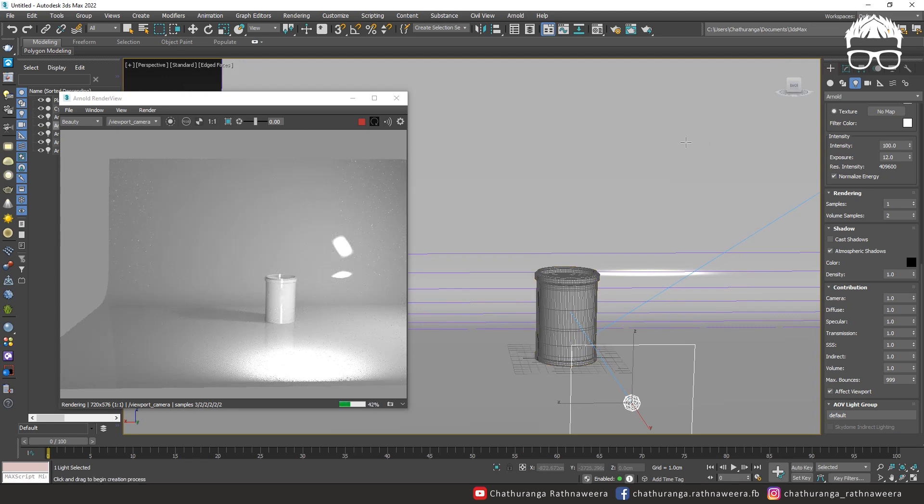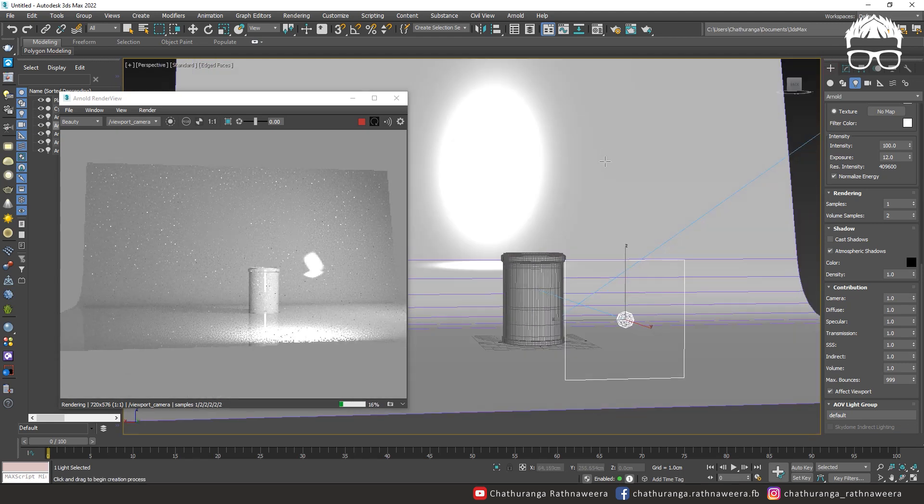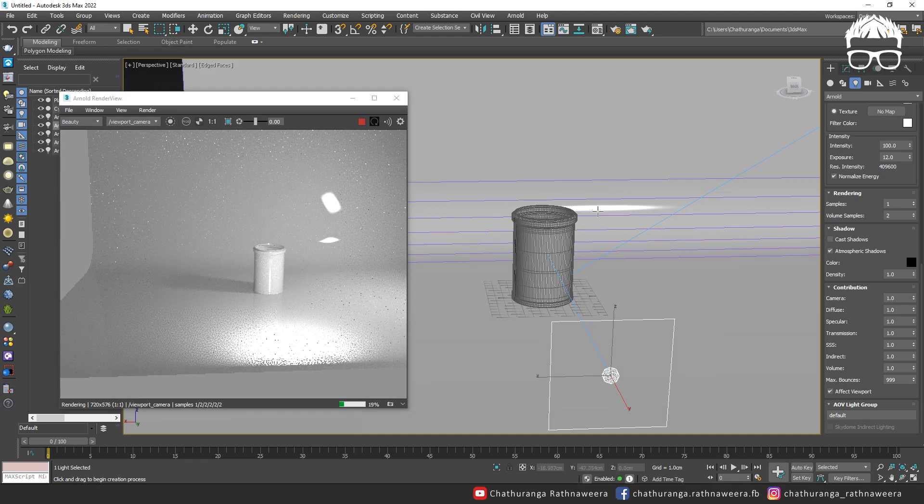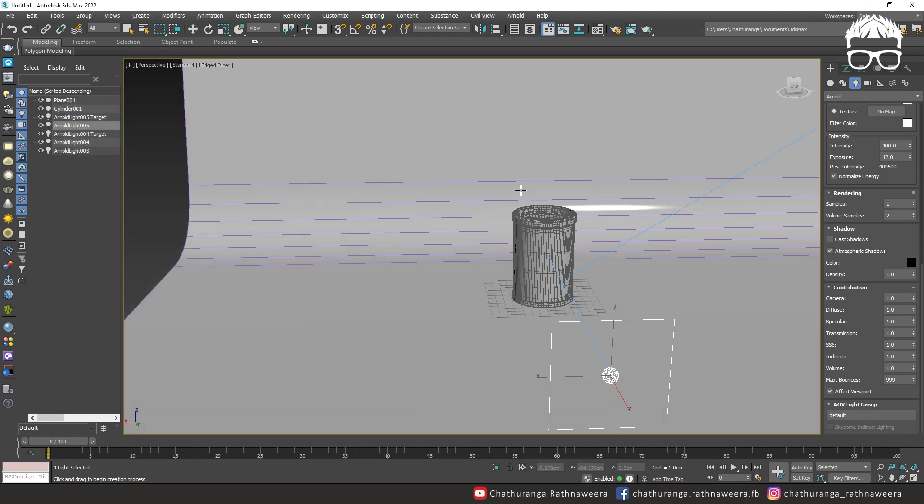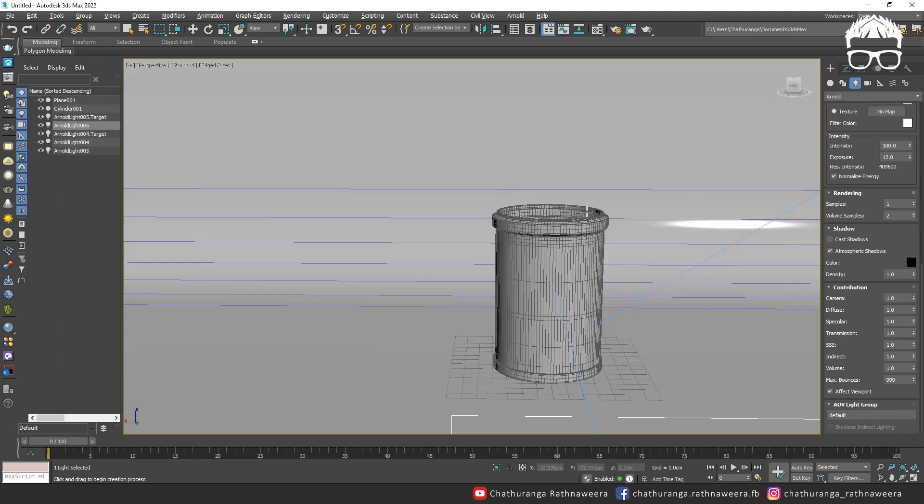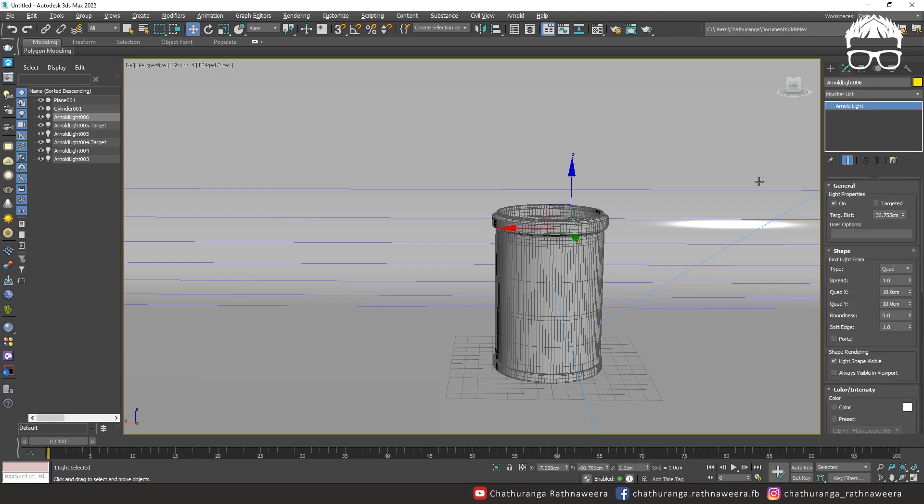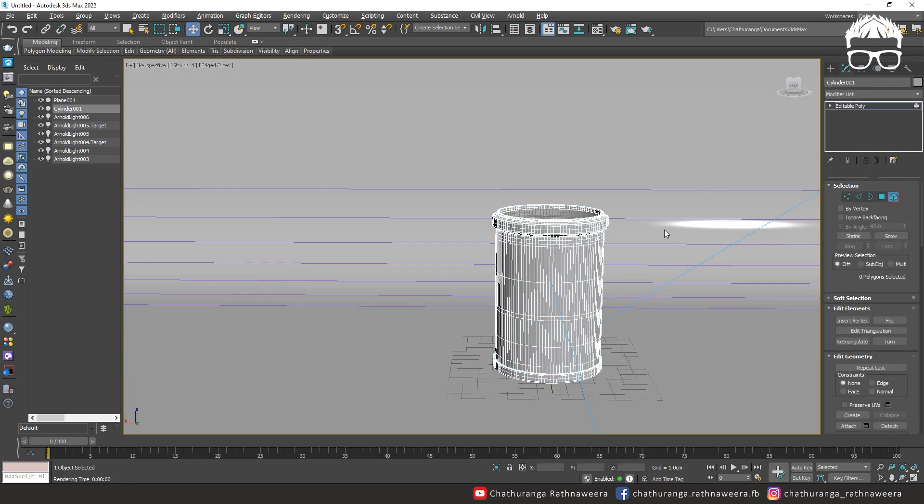You can use the texture. You can use the model to select the editable polyfile. You can use the element selection method.